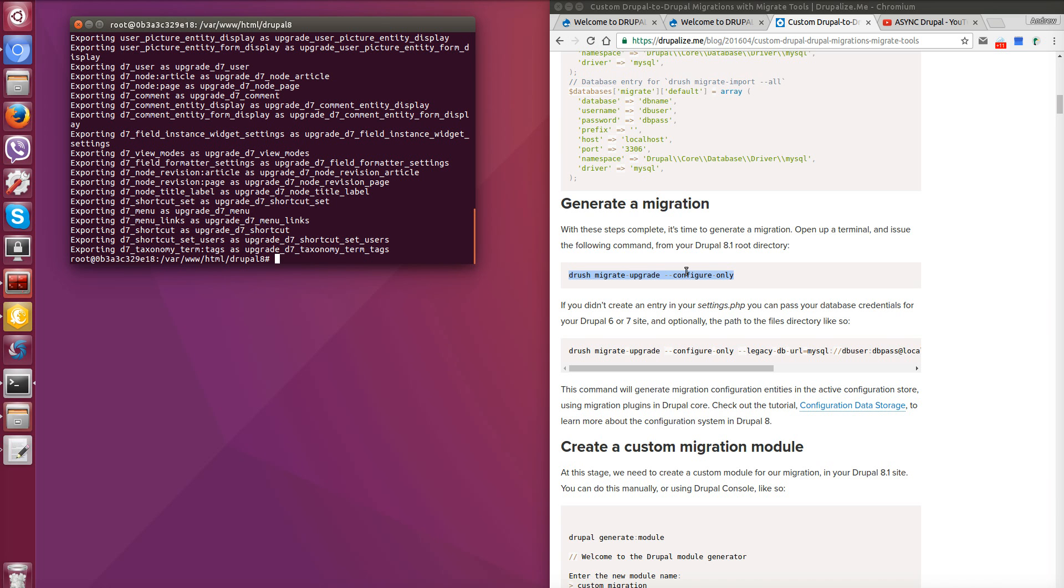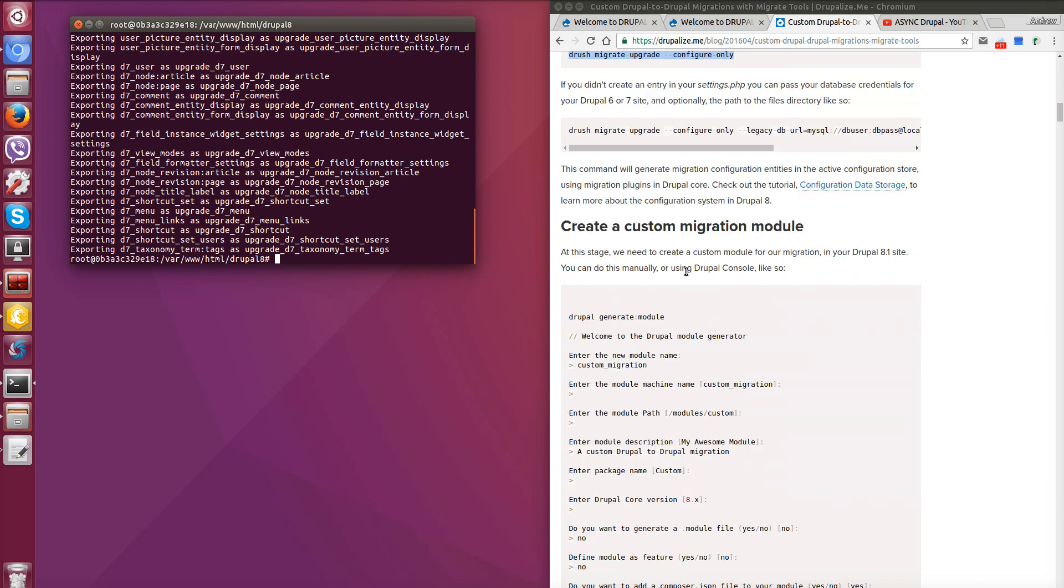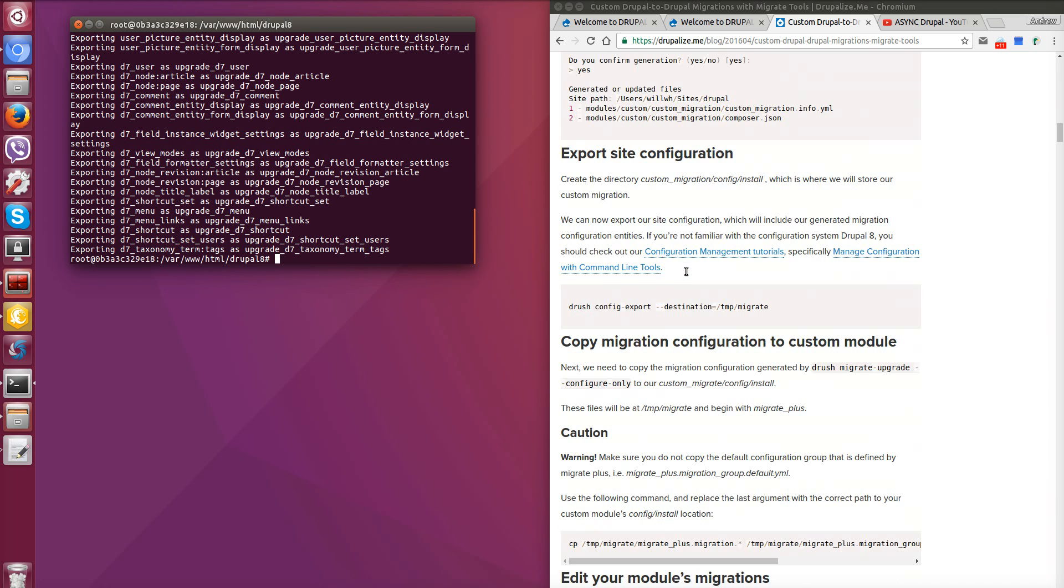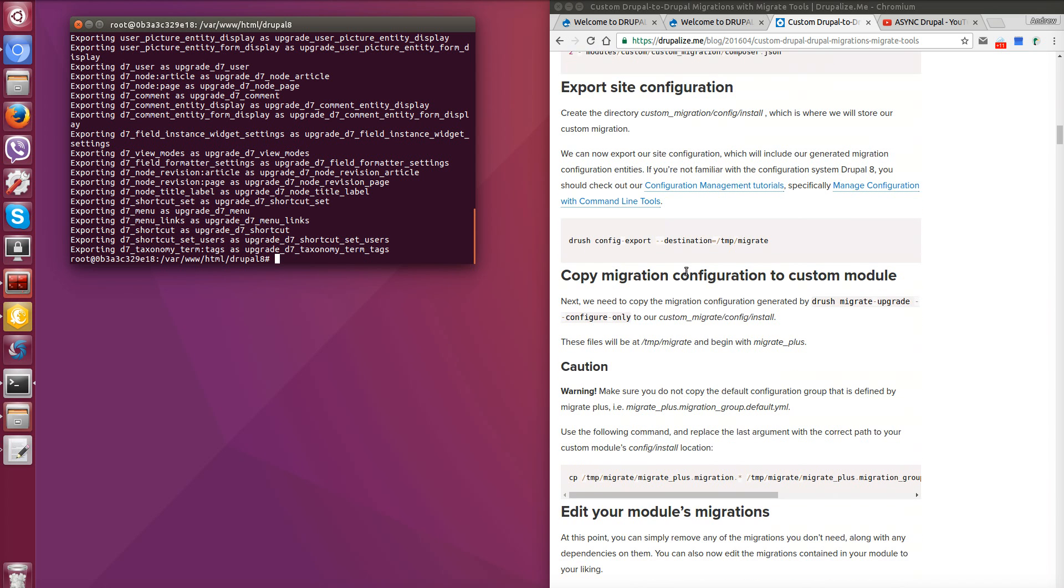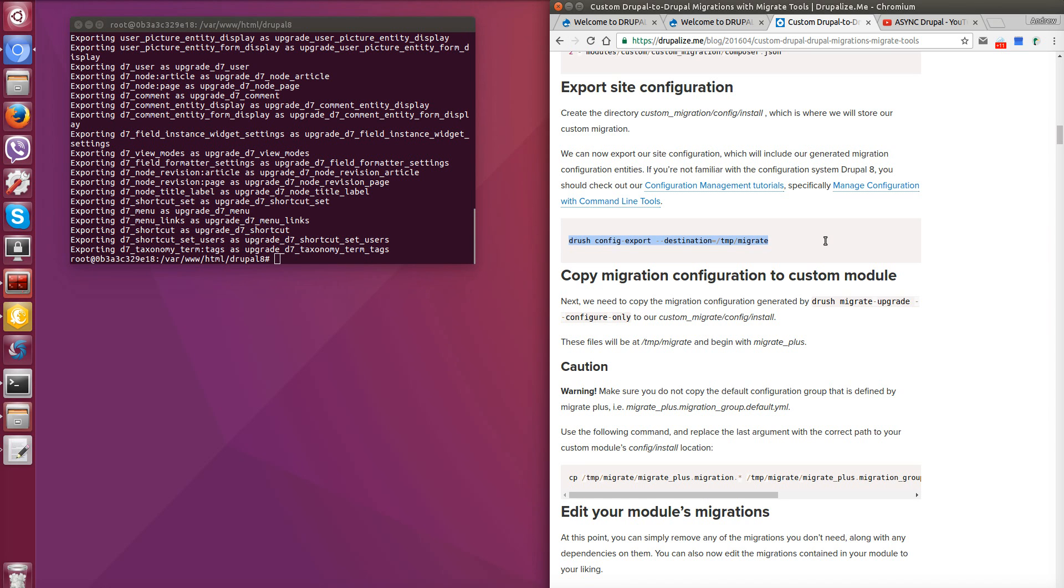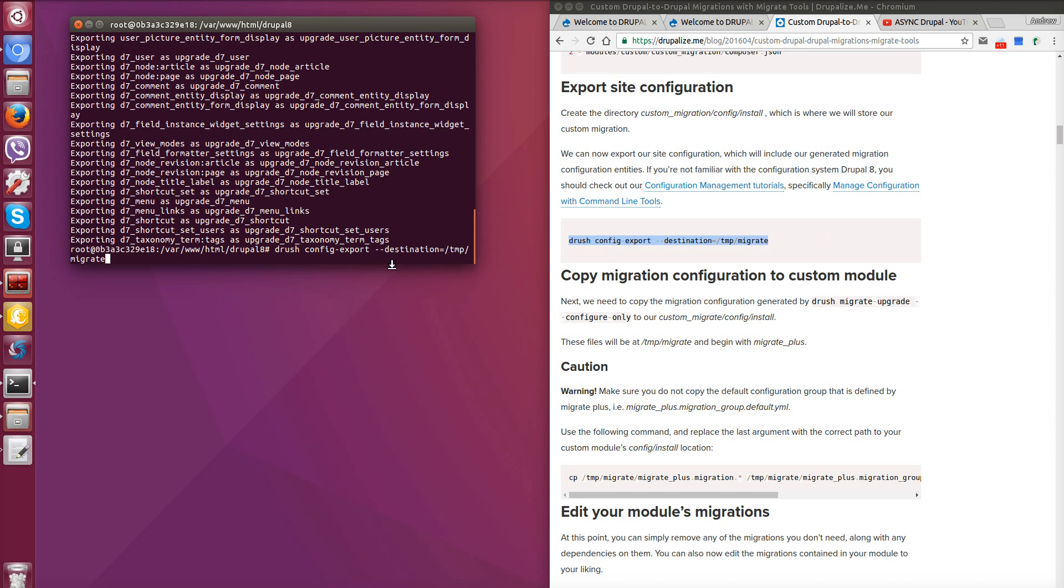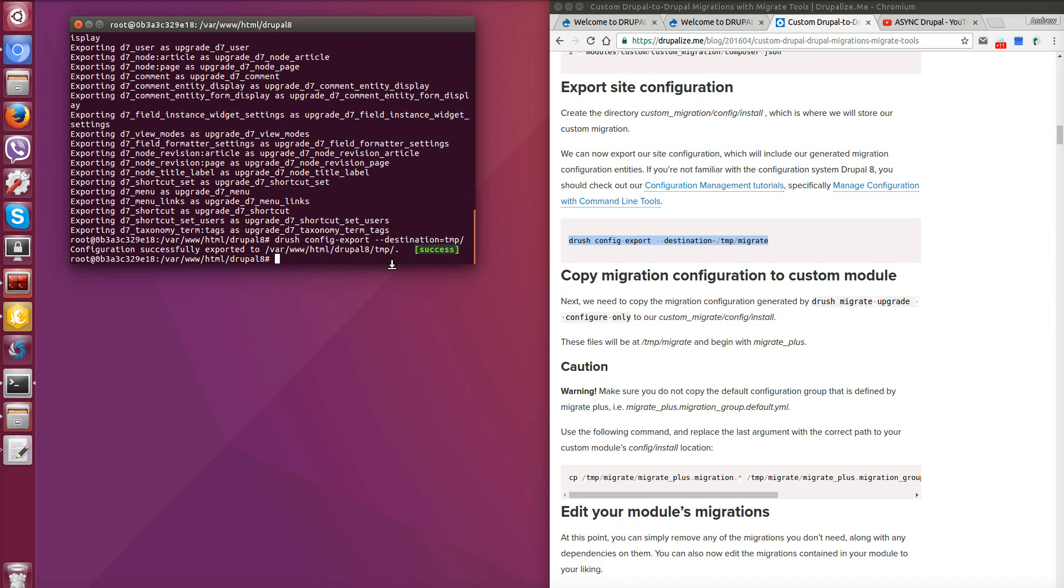So now we need to export all configurations that was generated to some temporary folder from which we can use migration configuration files one by one to have a clear picture how does it work. So let's copy this command and paste to console. And let's change folder's name to TMP Drupal root and enter. All config files are exported to TMP folder. Let's open this directory.